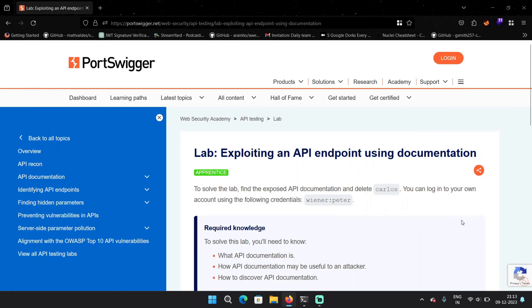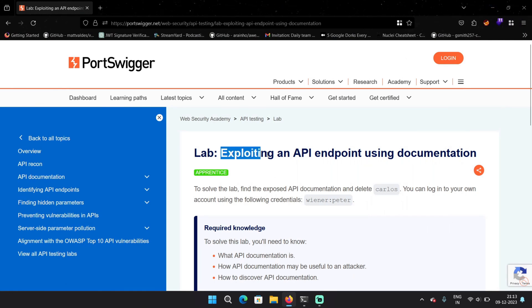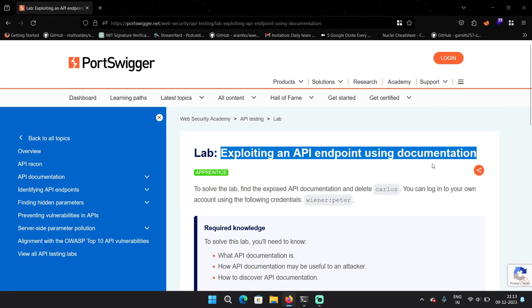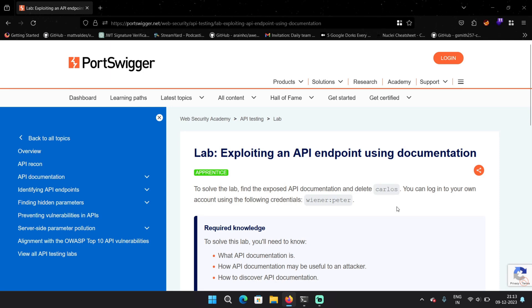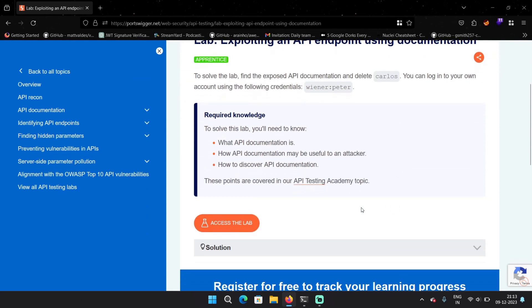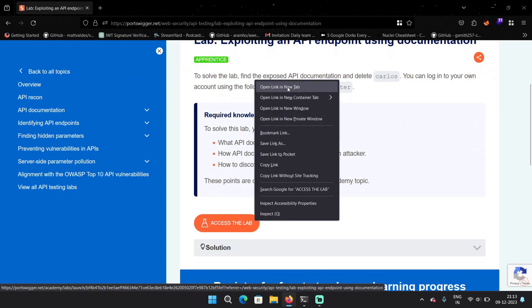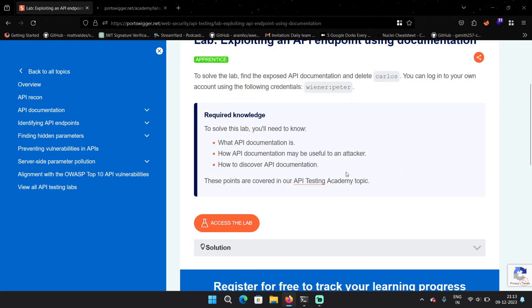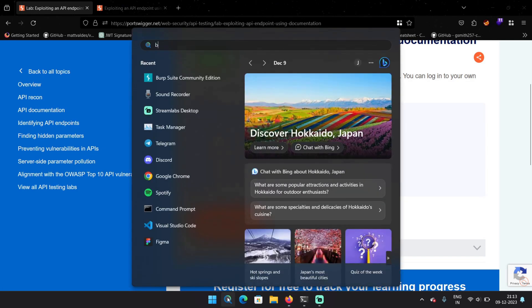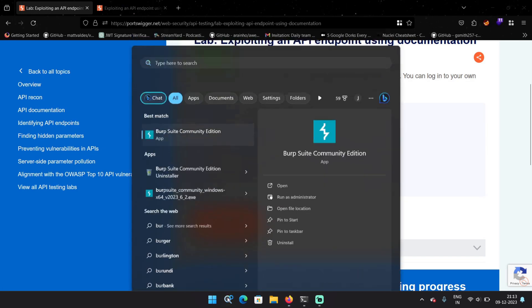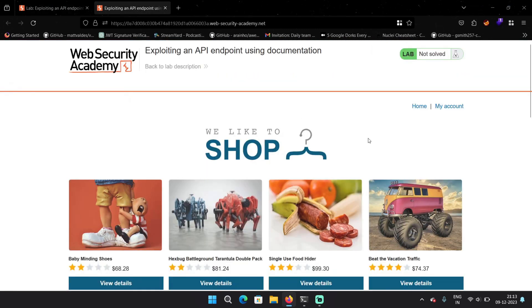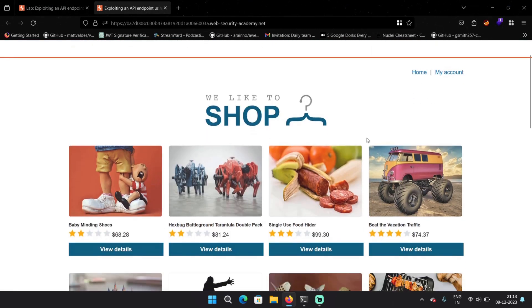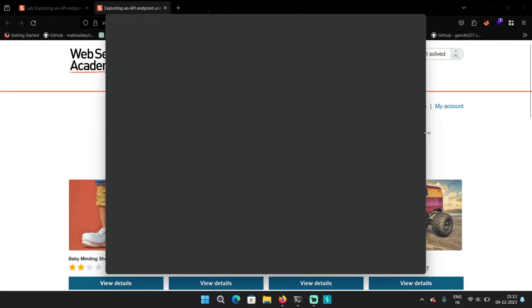For demonstration purposes, I'll be using this lab from PortSwigger that is exploiting an API endpoint using documentation. So the goal of this lab is to delete the user Carlos. So we need to perform an unauthorized action. Let's see how we can do that. So first we need to access the lab. I'm going to open this in a new tab and also let's turn on the Burp Suite so we can capture all those endpoints and analyze it.